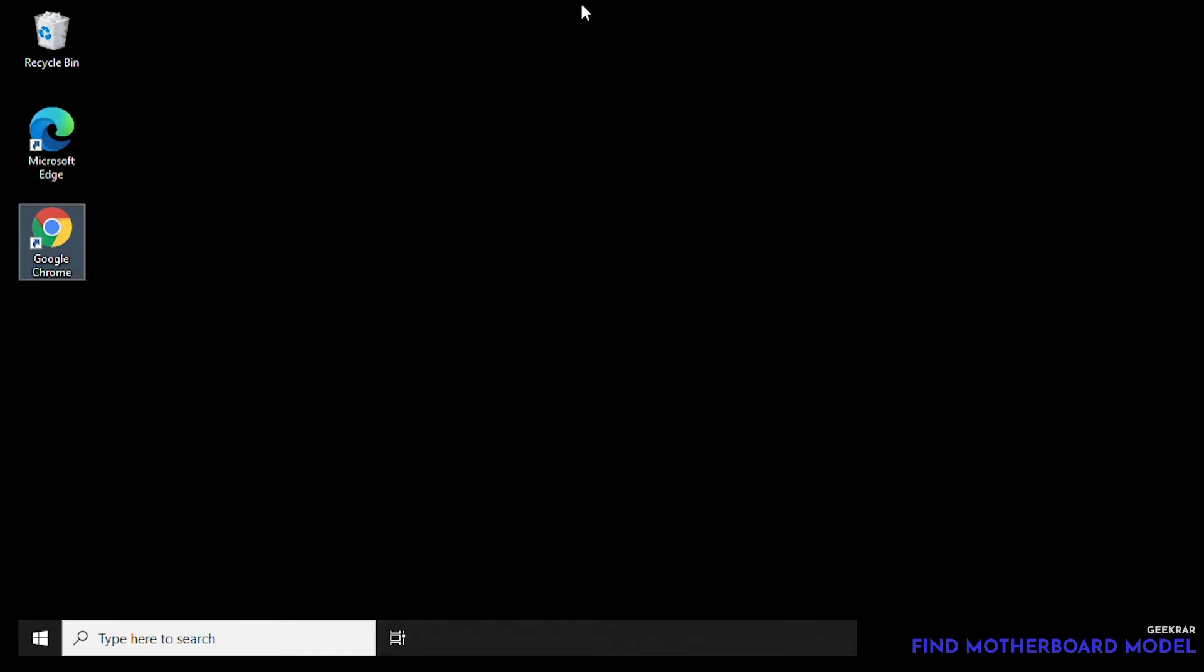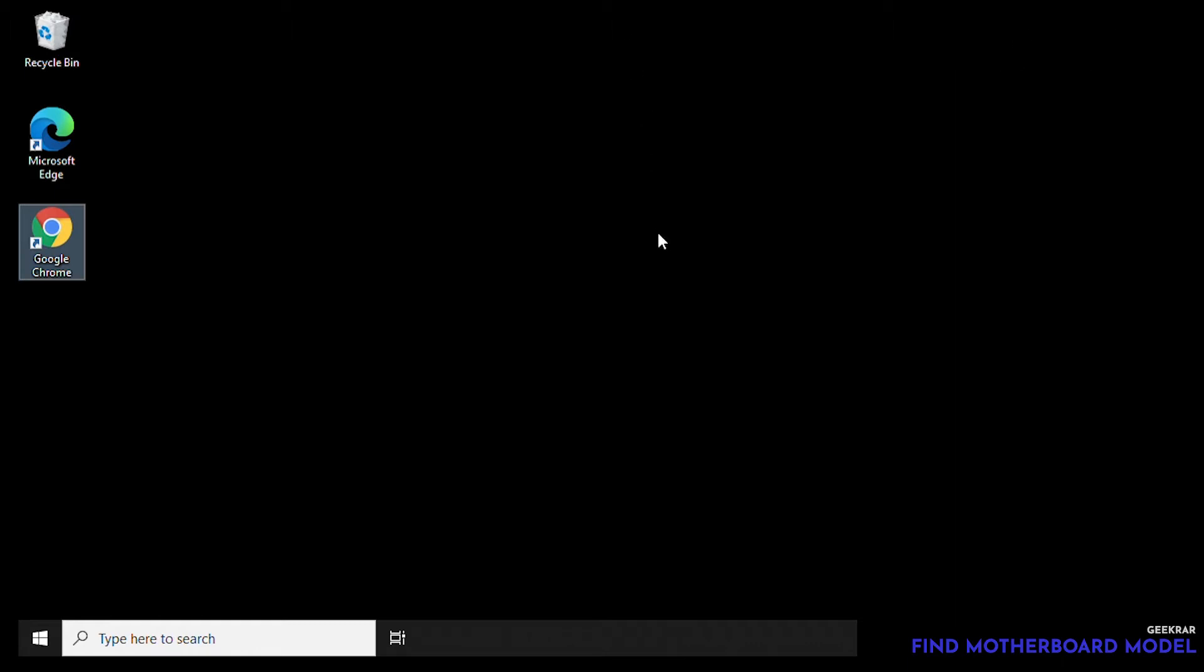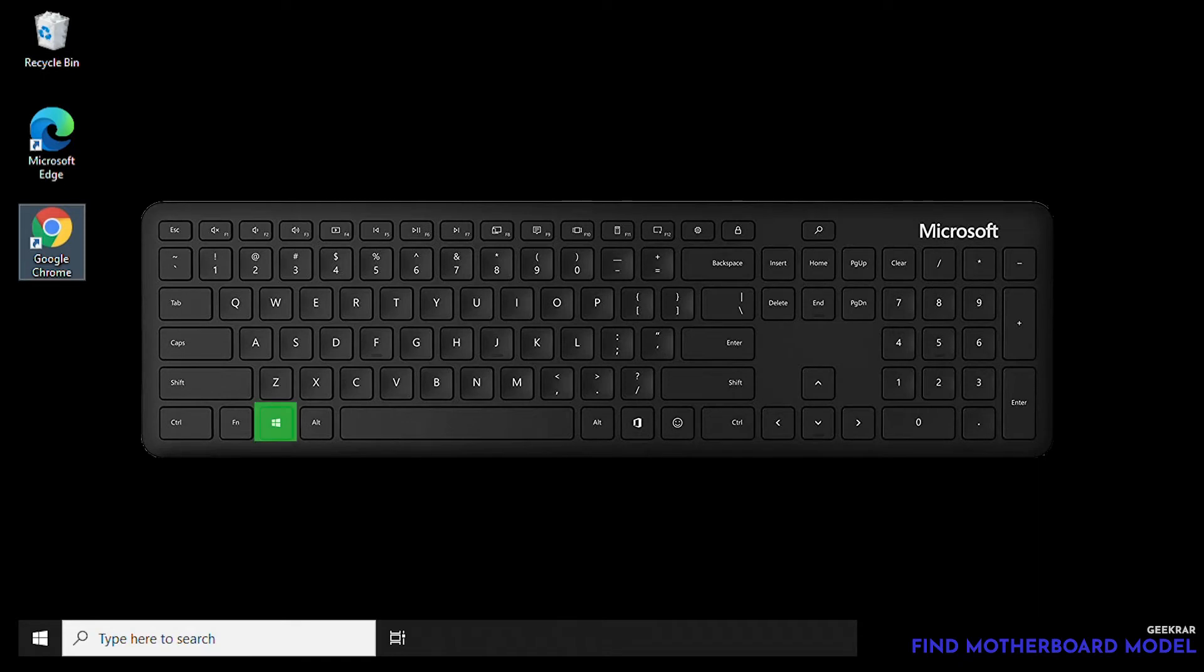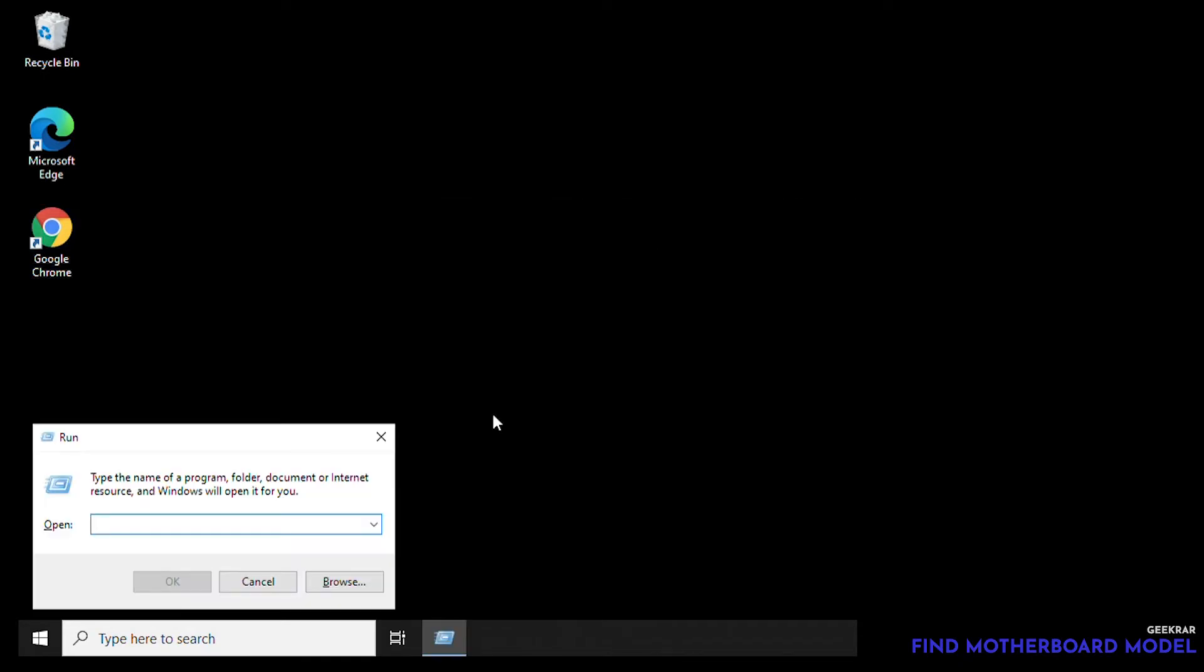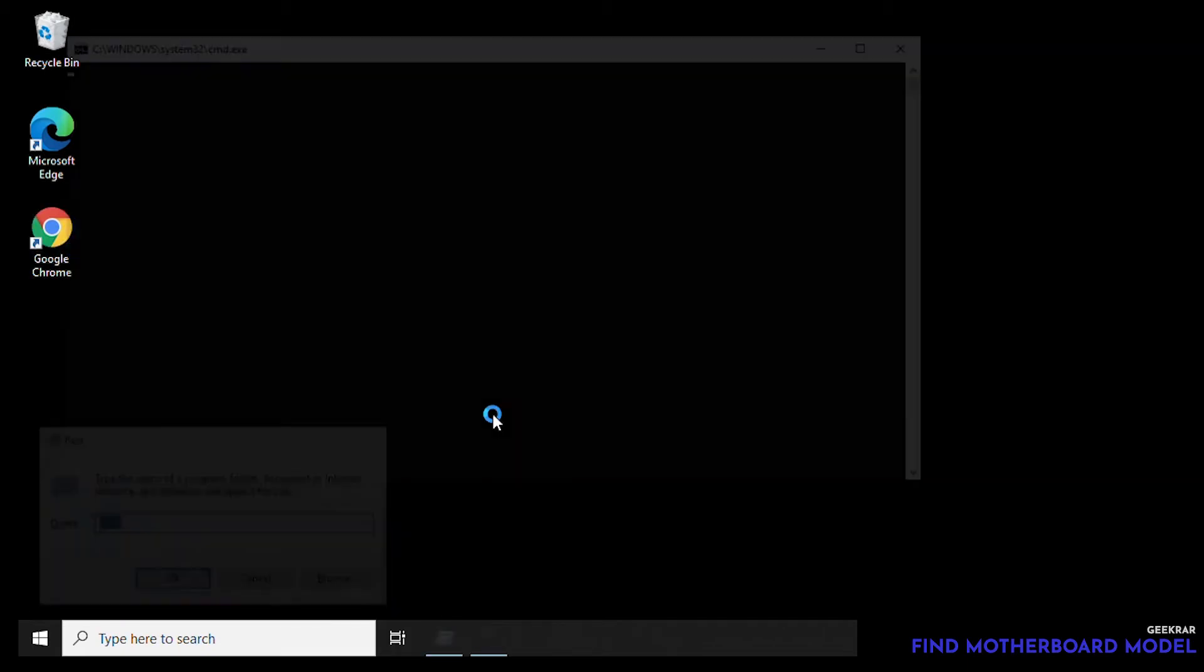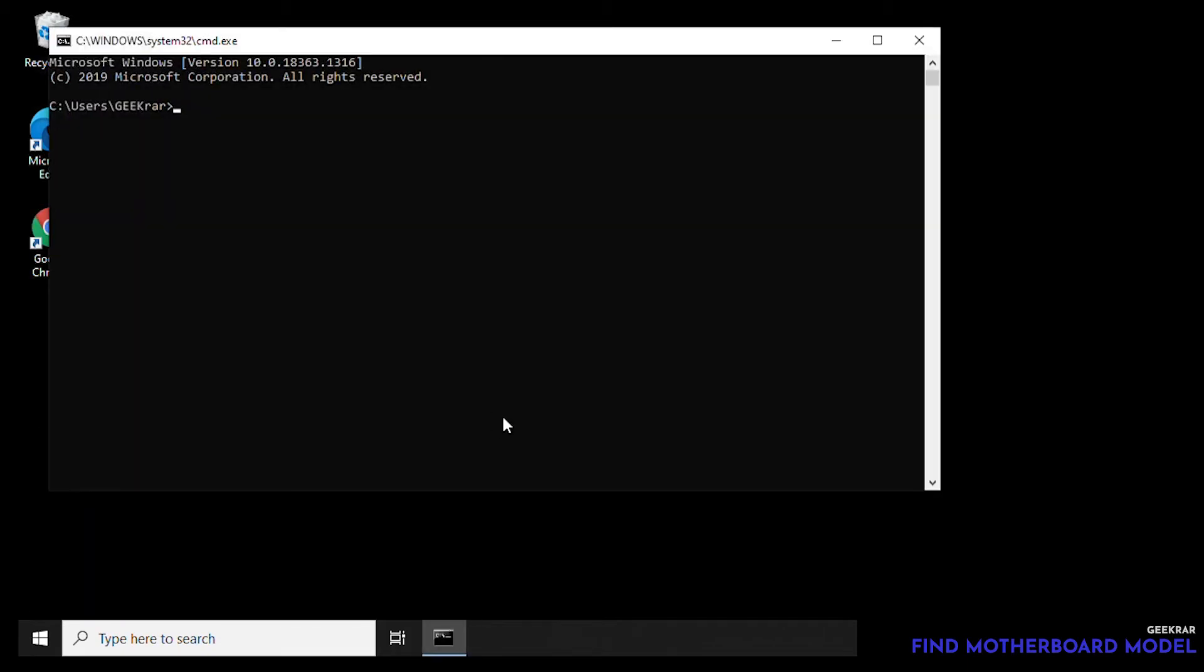Now there's two steps that we're gonna do. The first method is to go to the command prompt, and this is gonna work in all three operating systems: Windows 7, 8, and 10. What you're gonna want to do is on your keyboard hold down the Windows key and then hit R, and the run window will pop up. Inside here we're gonna type in CMD.